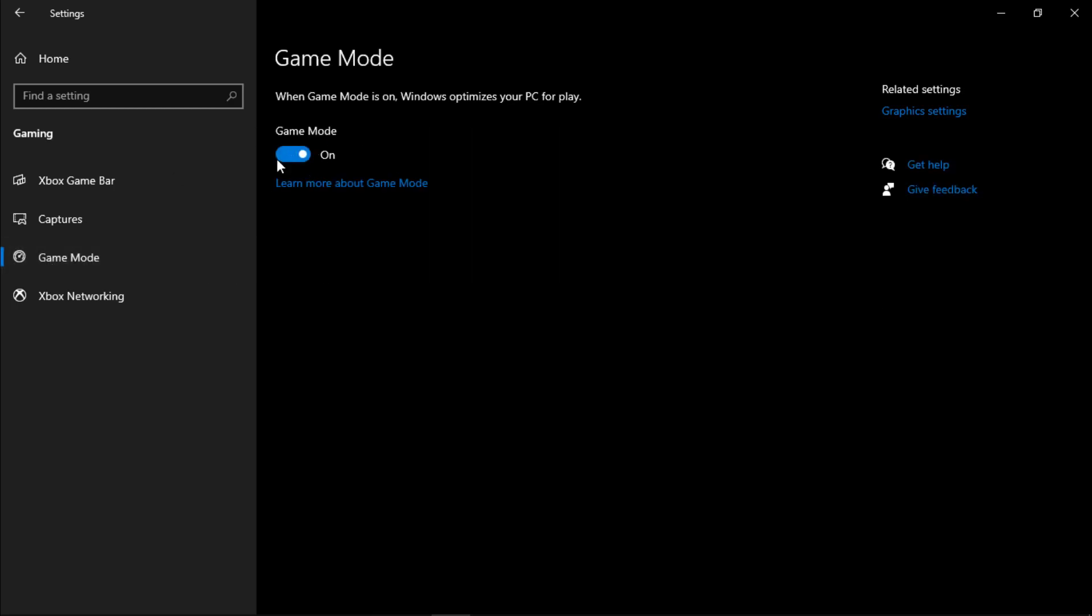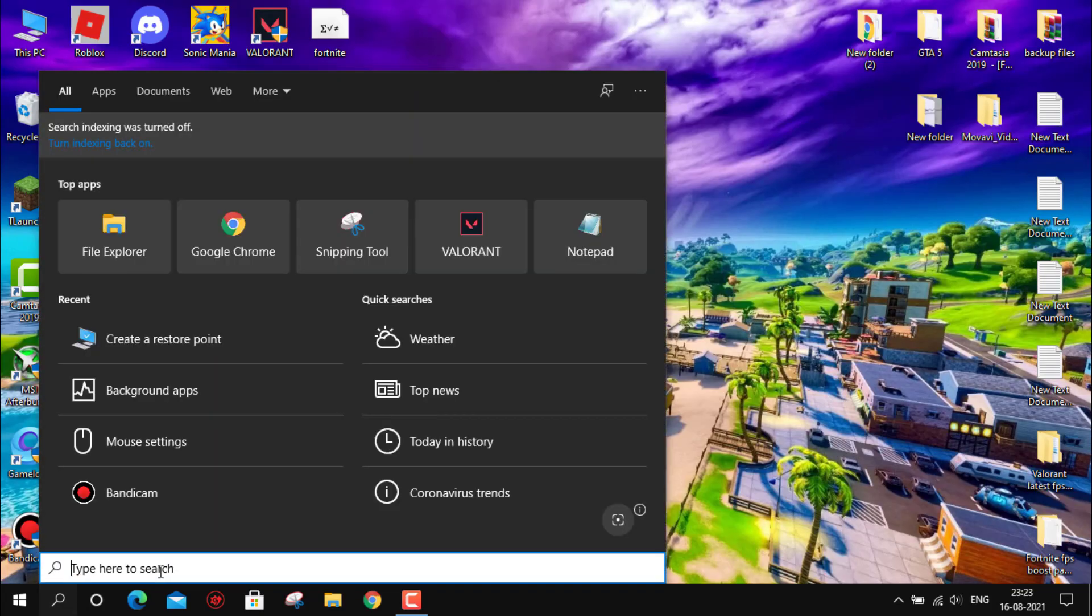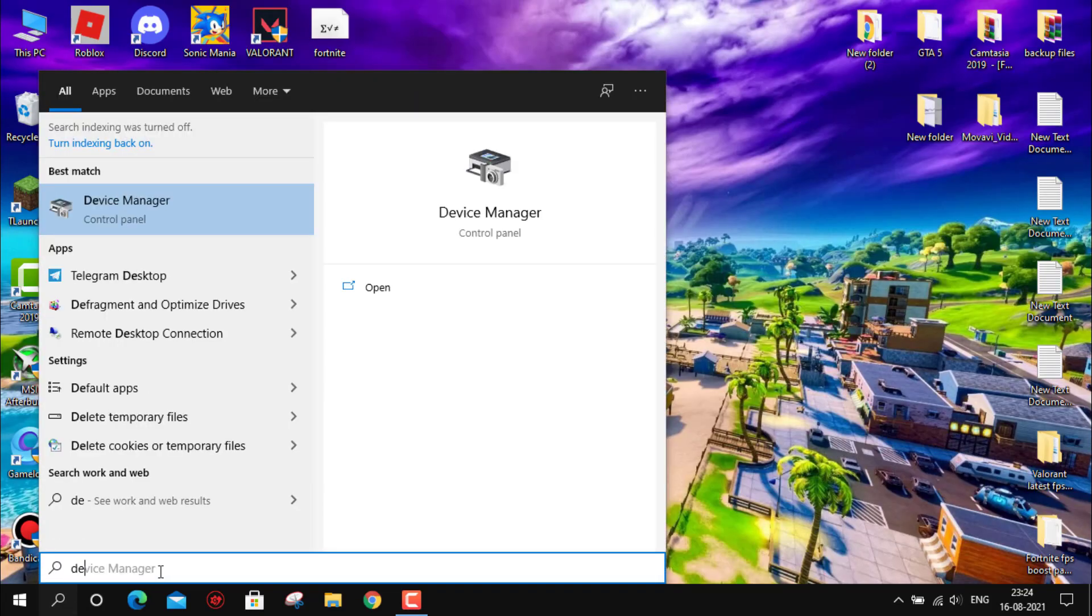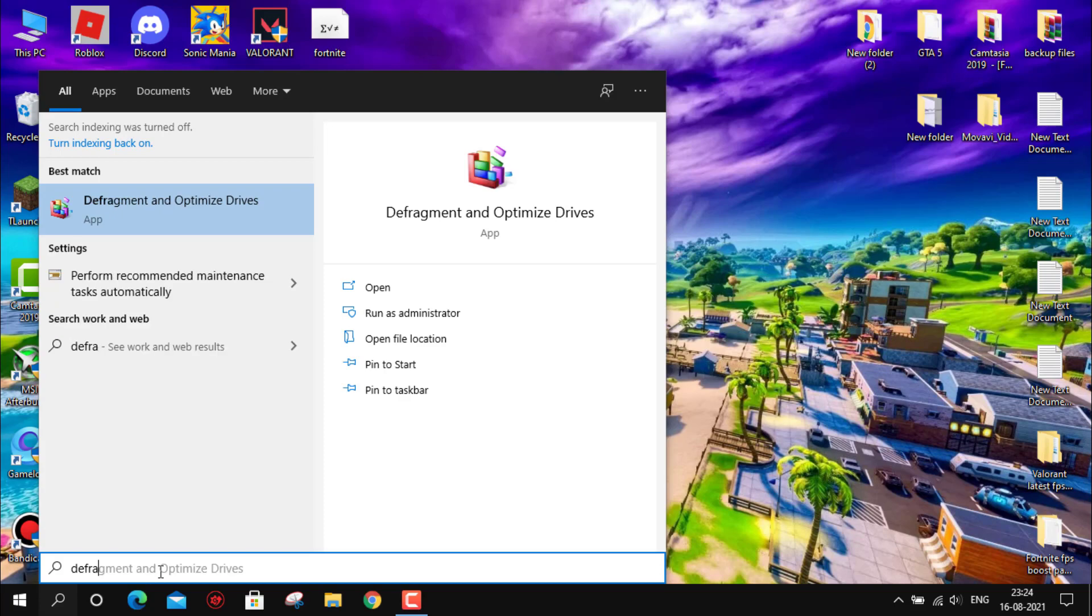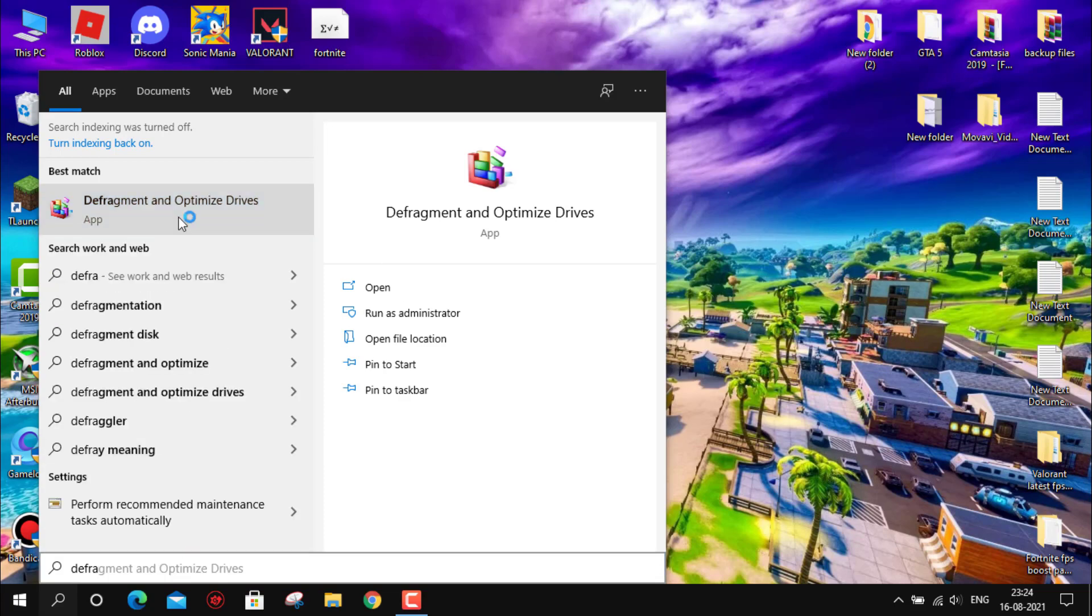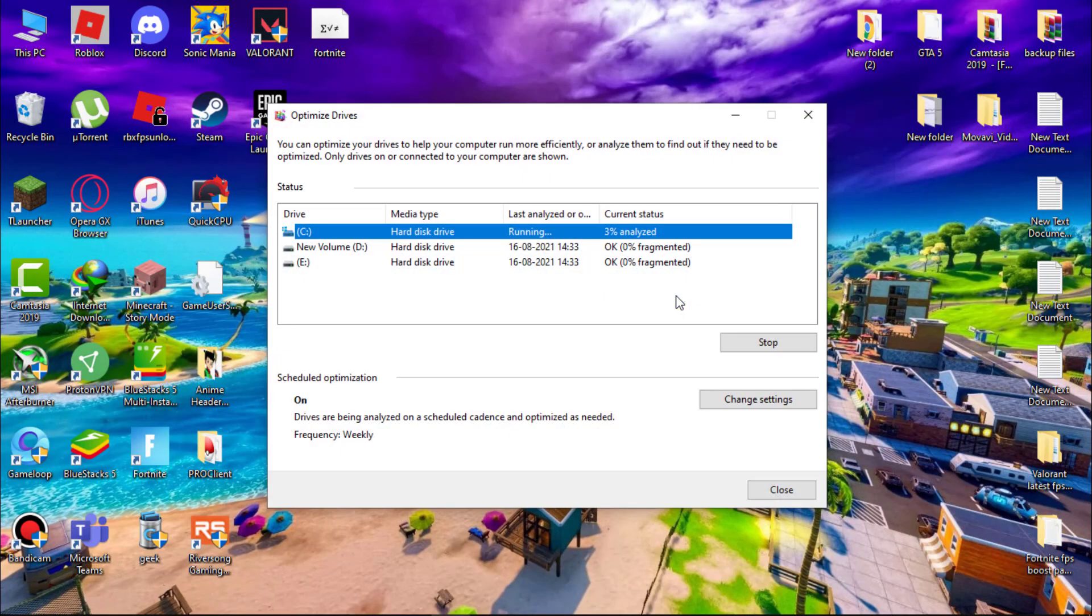Now we have to optimize the drive. Go to search icon and type defragment and optimize drives and open it. Now one by one select your drive and optimize it. Make sure you don't optimize SSD.